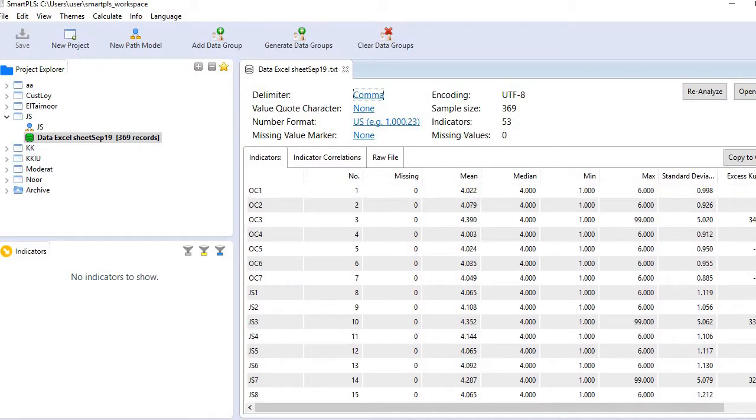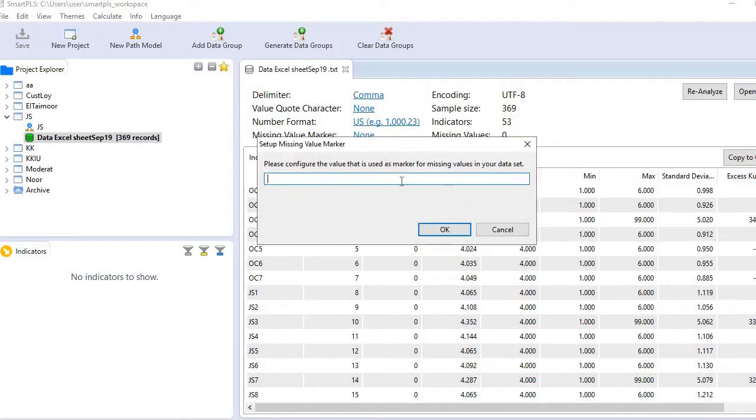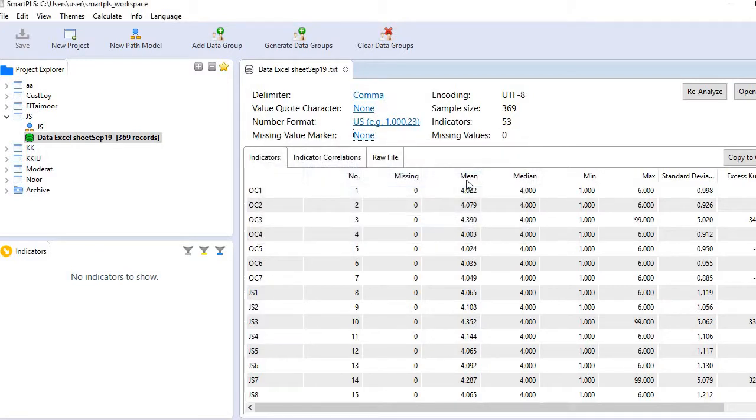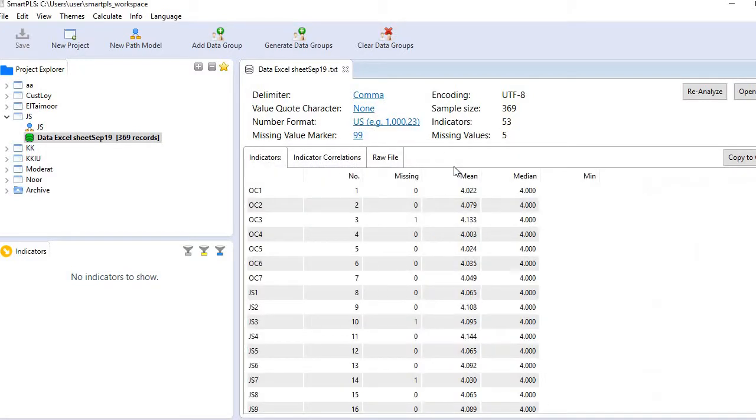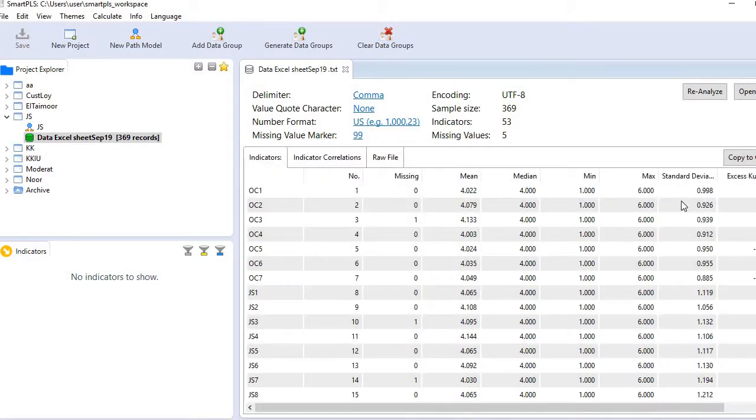Now look at the outliers or any abnormal value. We see only 99, nothing else. Now how to tell SmartPLS 3 that 99 is a missing value? Here you see Missing Value Marker - just click it. Put 99. This 99 is being coded as a missing value. The moment you do it, you'll see...